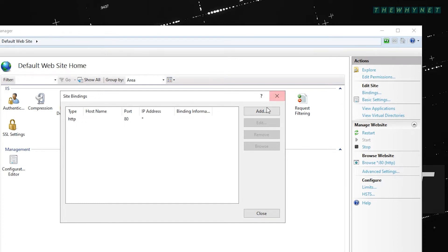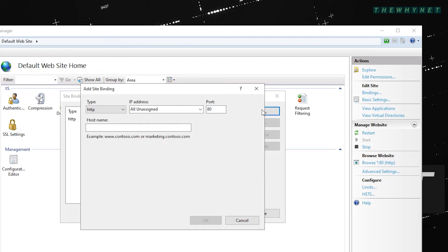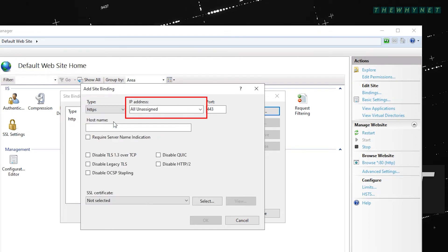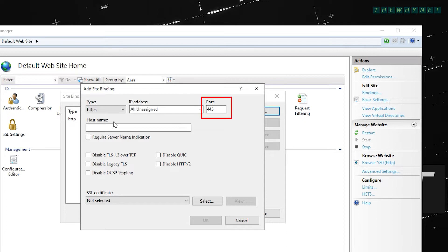Click add, change the type to HTTPS, choose any available IP address, or leave the default option which will cover all the unassigned IP addresses. Choose a port if you want it to be something other than the standard 443.